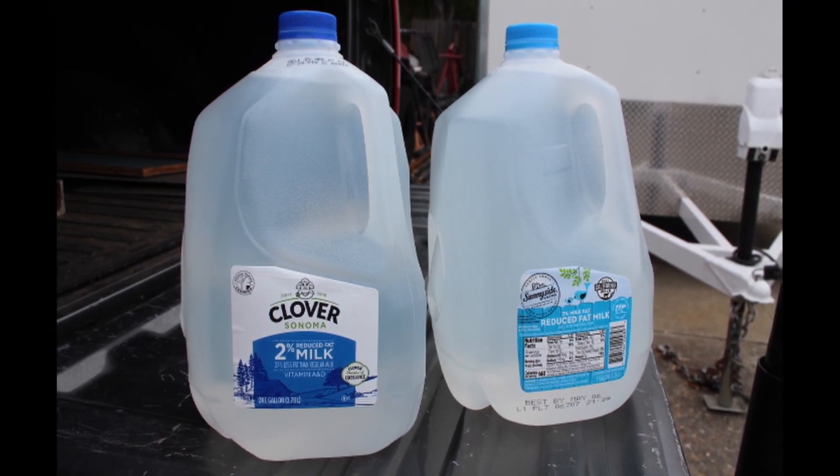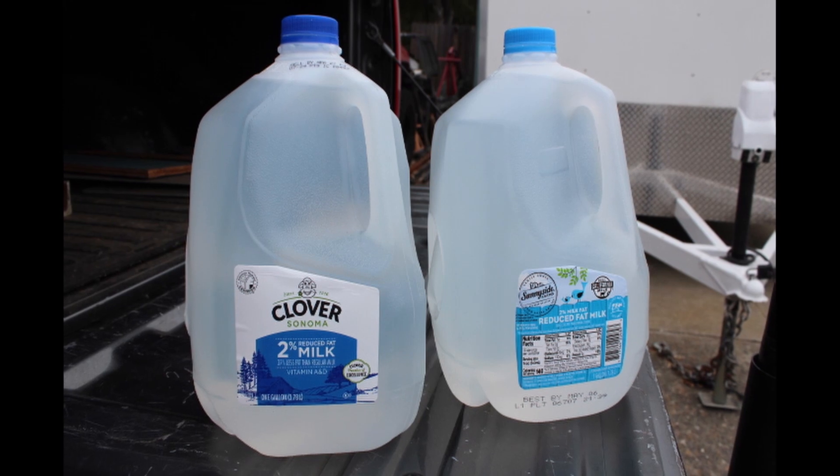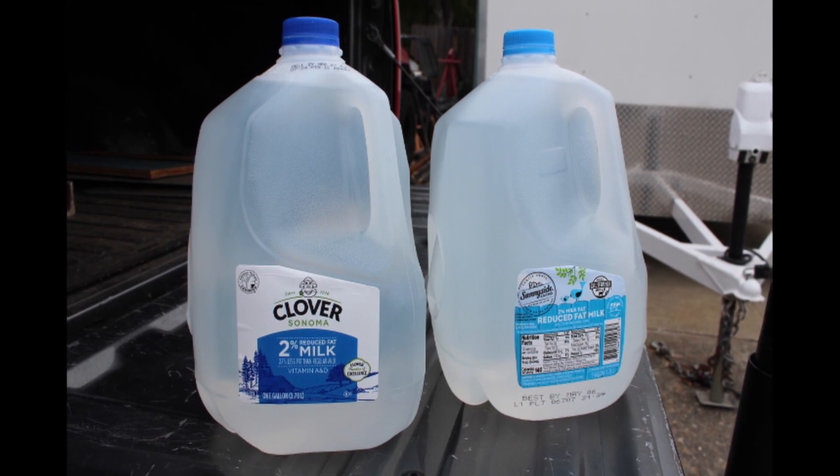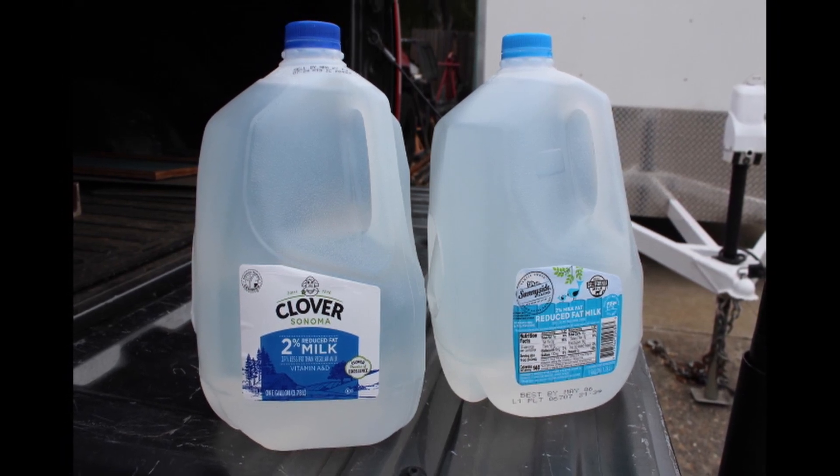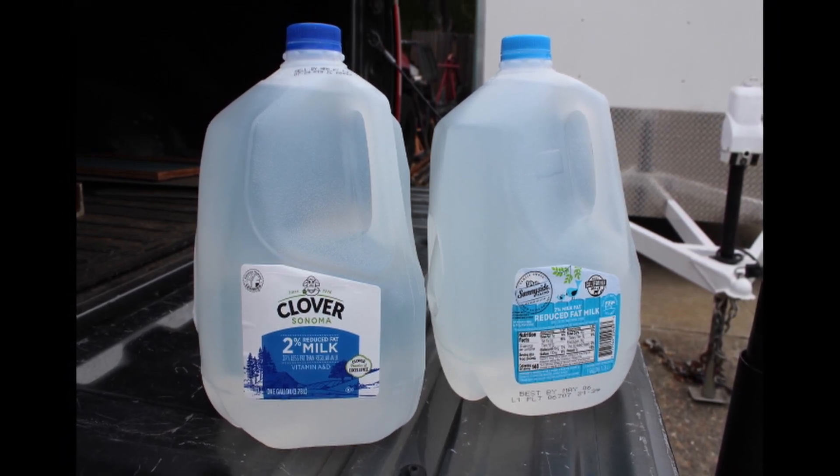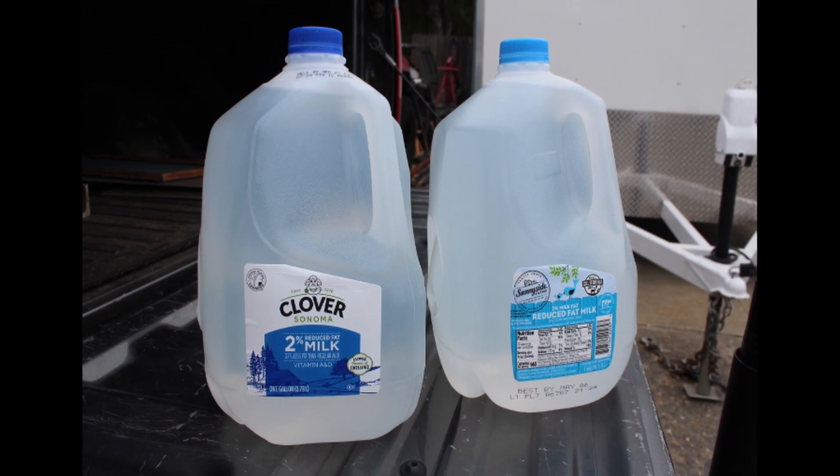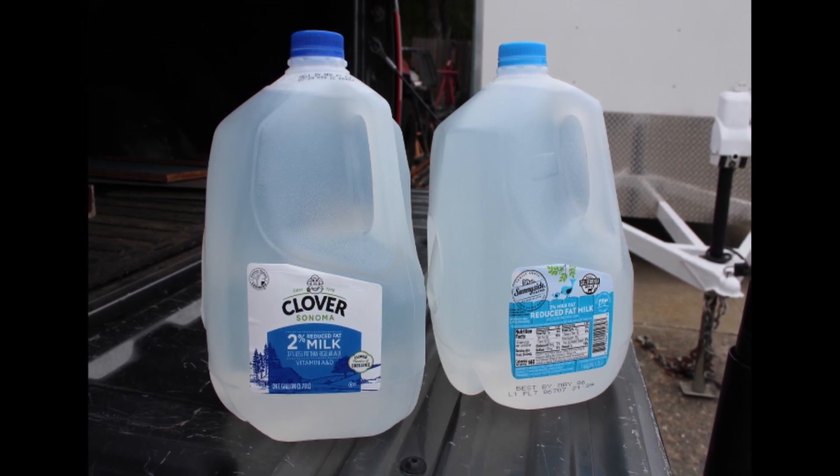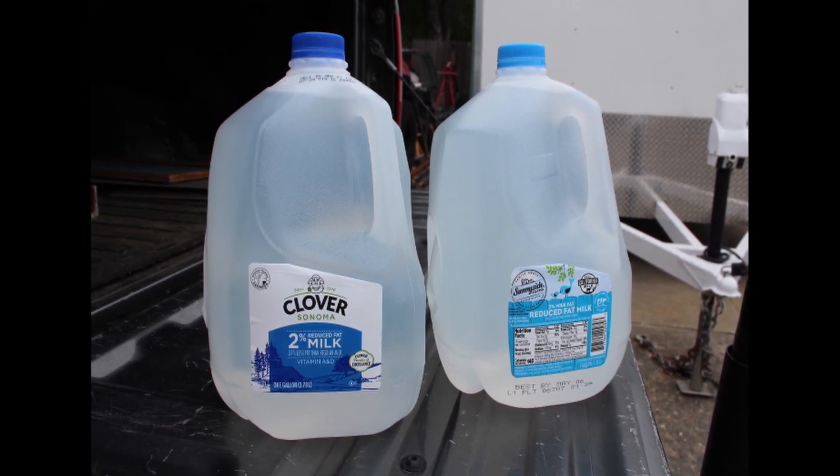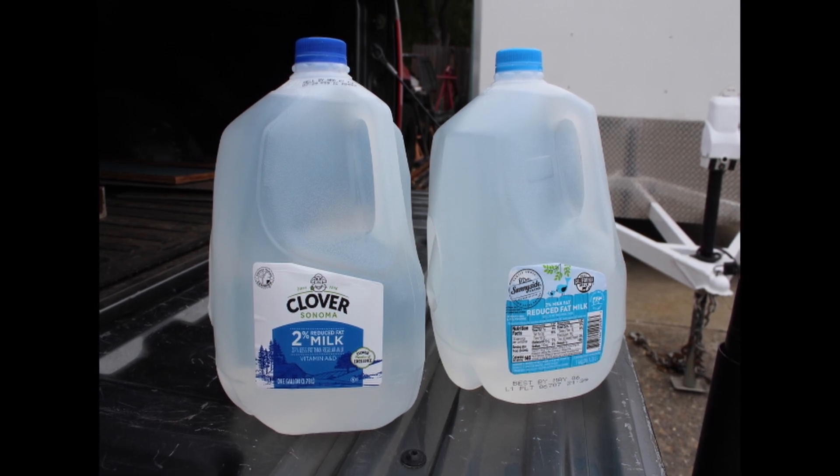The milk jugs work really well because if the wind blows too hard, they'll blow over. And if somebody trips on them, they're not stationary. So hopefully nobody does that.